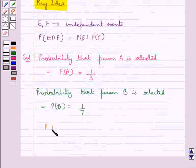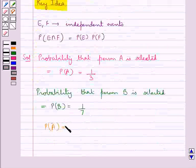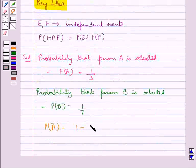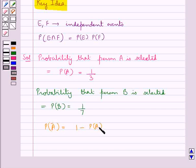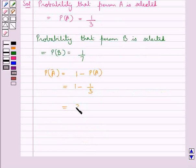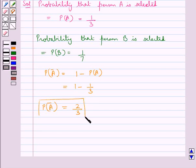The probability of A-bar — that is, the probability that person A is not selected — equals 1 minus P(A), which is 1 minus 1/3, giving us 2/3. Similarly, the probability that person B is not selected, P(B-bar), equals 1 minus 1/7, which gives us 6/7.